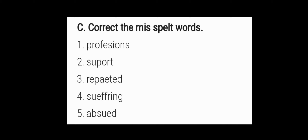Question 3 is very simple: correct the misspelled words. 5 words are there, given here, wrongly written. The spellings are wrong. You have to correct the spellings and rewrite them again.